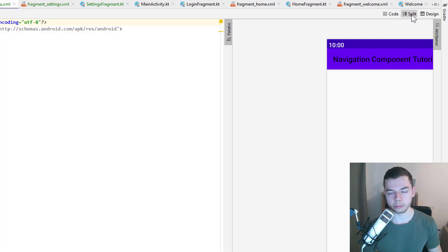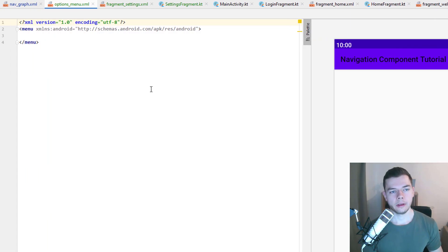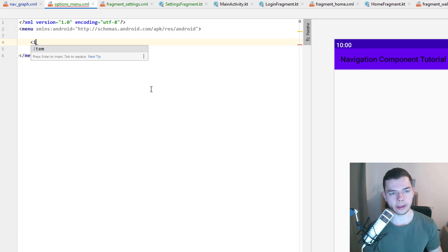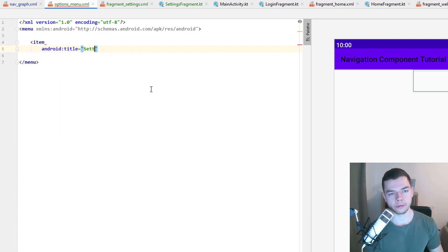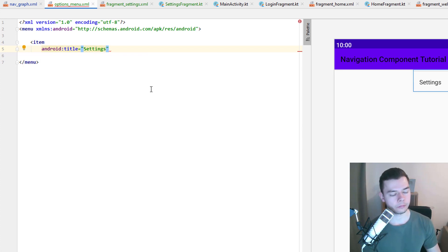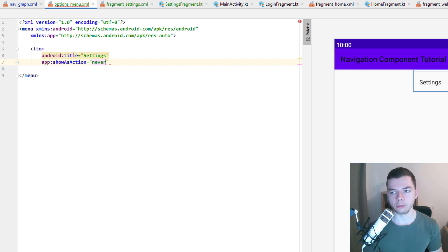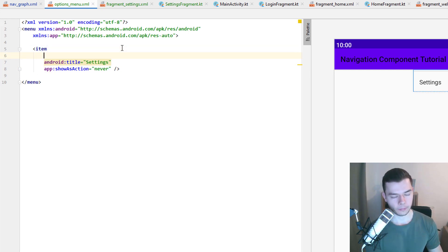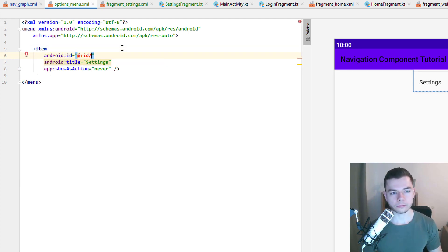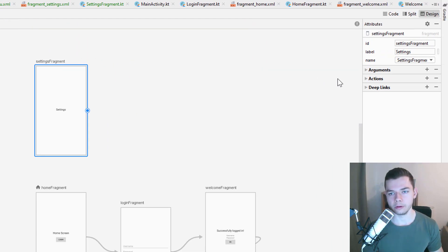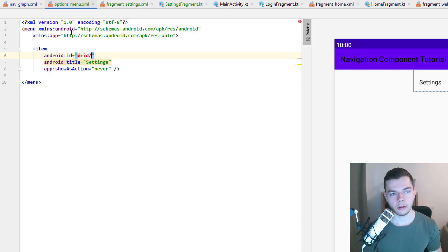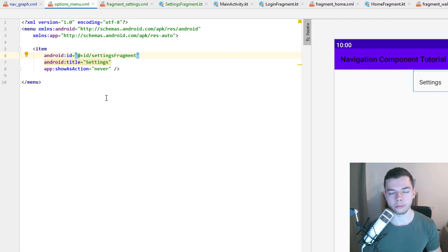And here we switch over to the split view, or the code view. And in here we add one item, with opening angle bracket item, which we give the title settings. This will be the settings options menu. We set show as action to never. So it will always be shown in this overflow menu, and not as an icon. So we don't have to prepare an icon. And then important, we have to set the ID to the same ID as our settings fragment here in the navigation graph has. This is what connects later this options menu item to the destination in the nav graph.